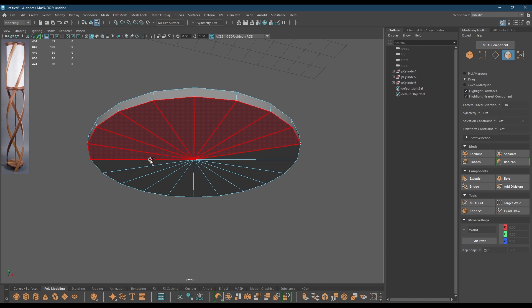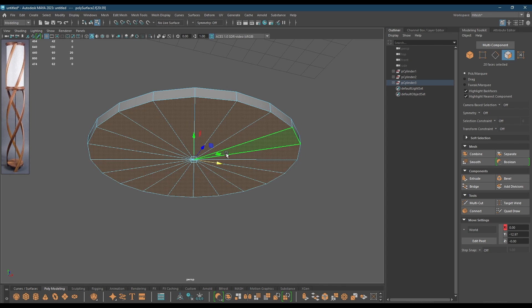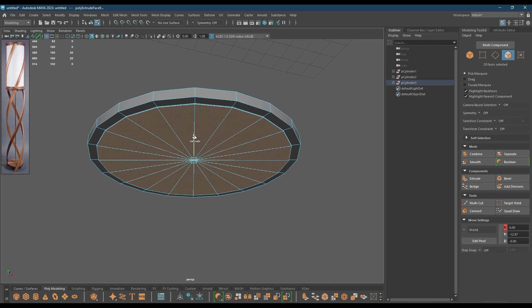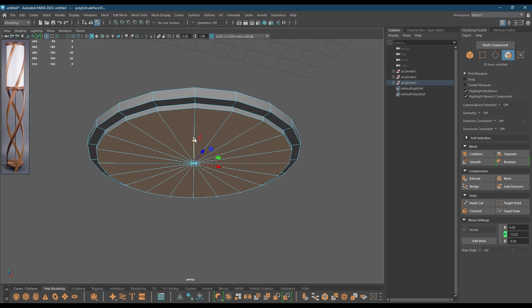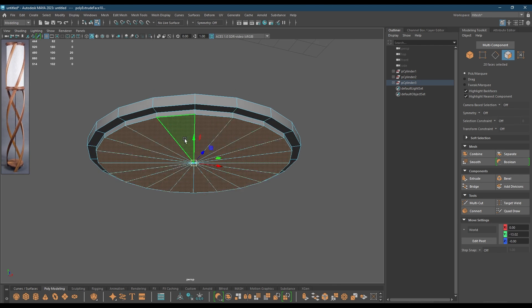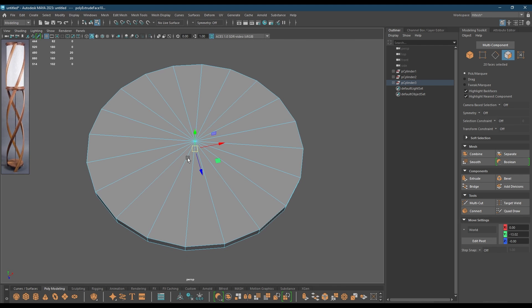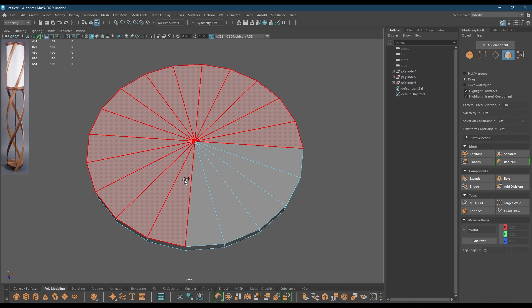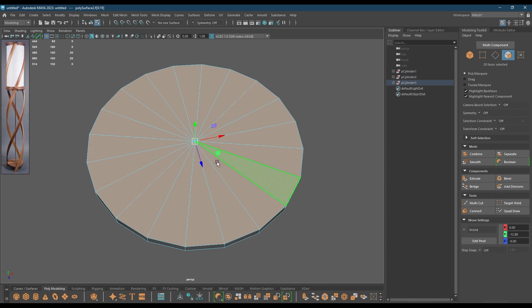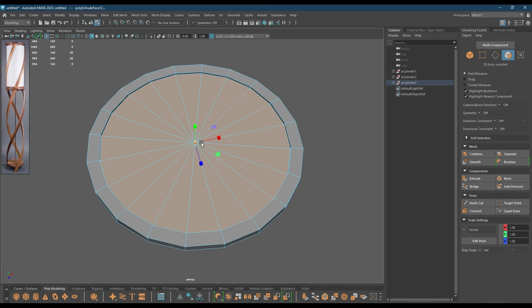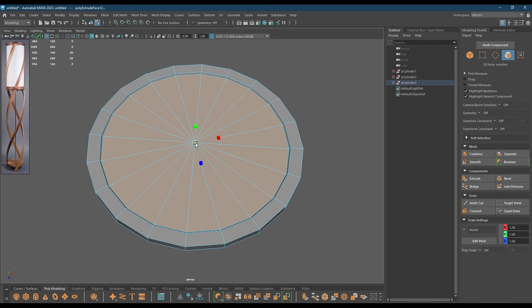Check the faces down here, add some offset then extrude. I'm going to add a little bit of detail, same thing here — offset, extrude, like this.